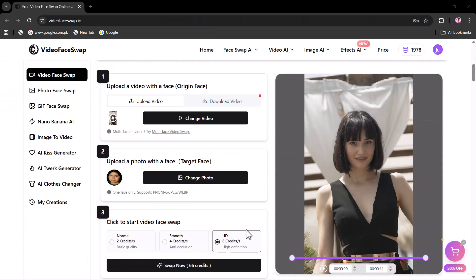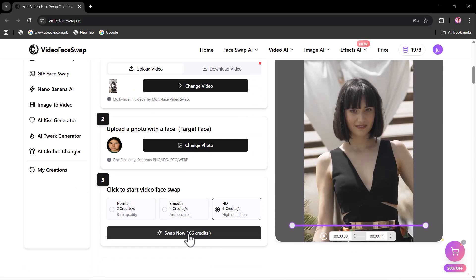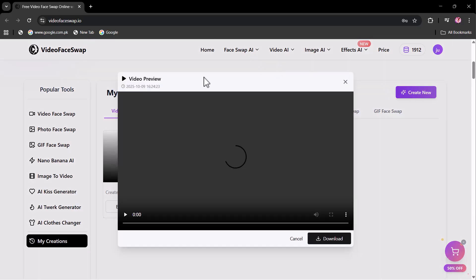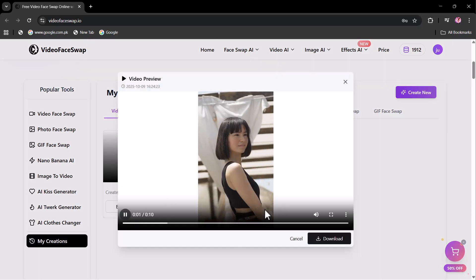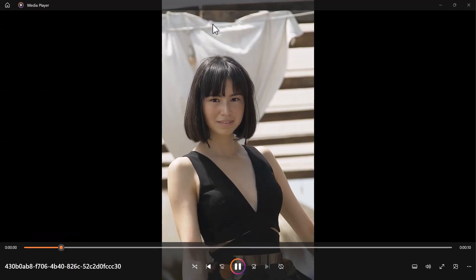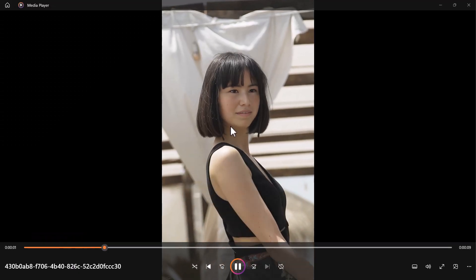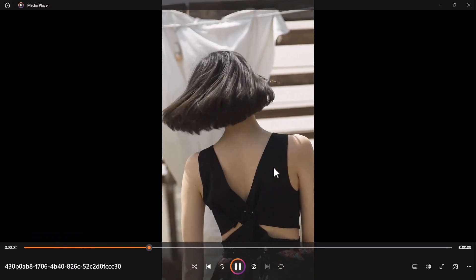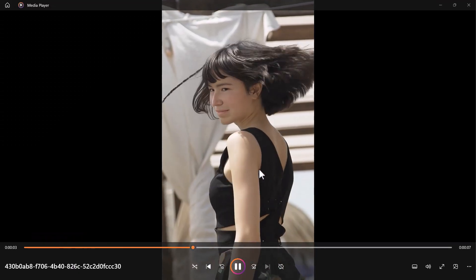Now click here to start the video face swap. The face swap video has been generated as you can see. The face swap looks incredibly accurate.